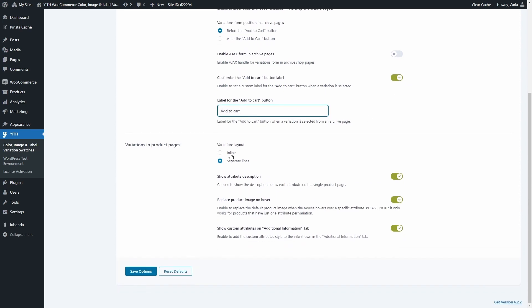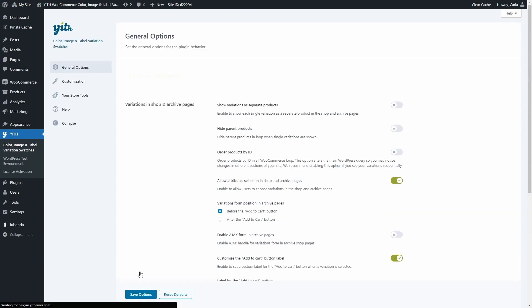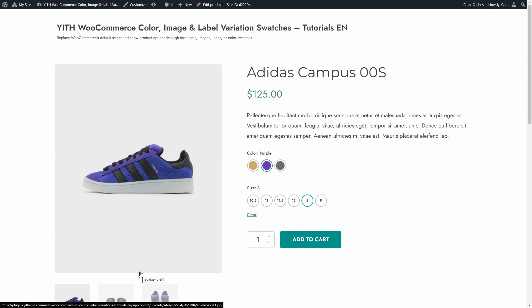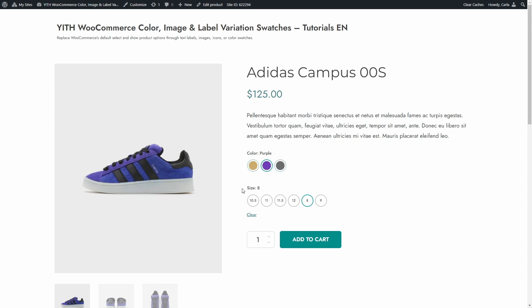Then we have the Variations in Product Pages section. Here you can choose the variations layout, which right now is separate lines. Save options, back to the product page. So here we have the attributes in separate lines — we have the name here and terms below. Same for sizes, name and terms below.